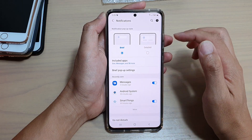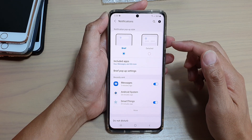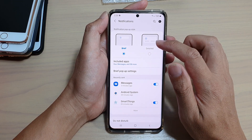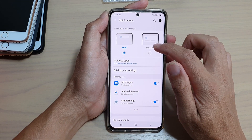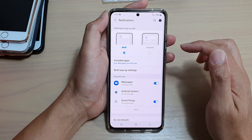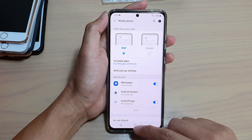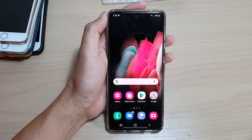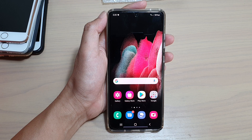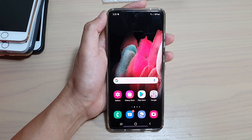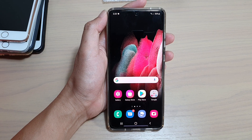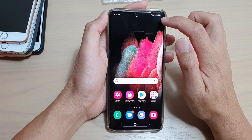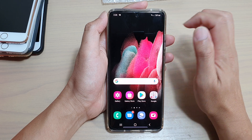Whenever you receive a notification from a text message, it will show as a detailed notification. Let's test it out. You can see here, if I send myself a text, it comes as a detailed notification.